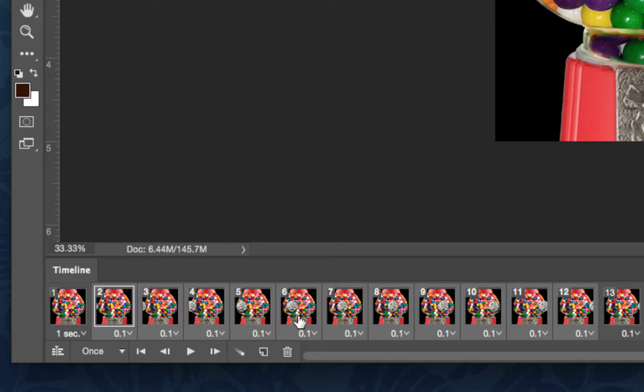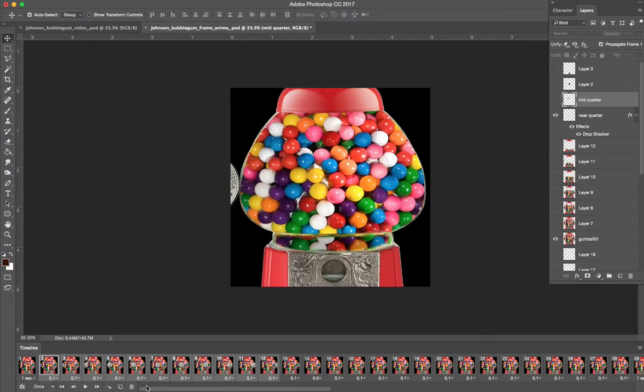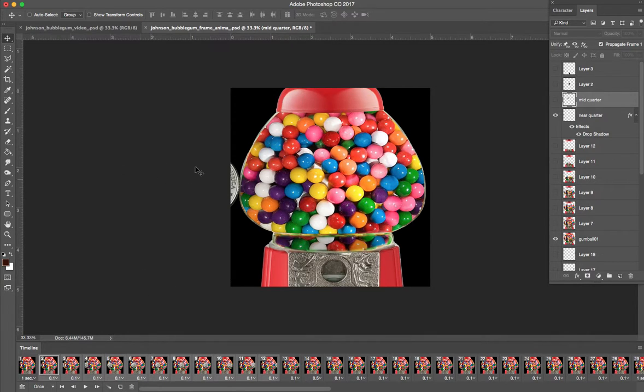But if you feel like something's a little bit too quick, like you have something else that's .2 seconds, maybe make it .3 if you need it to delay a little bit. So let me zoom back out and we have that done.